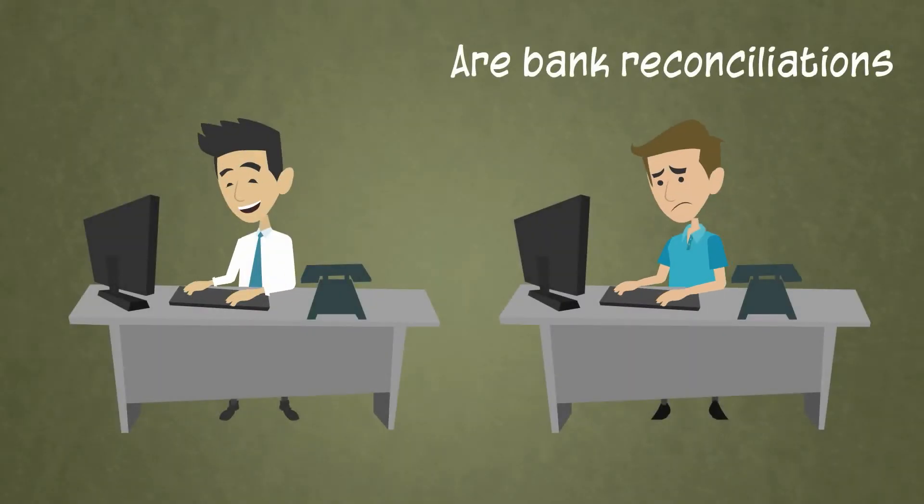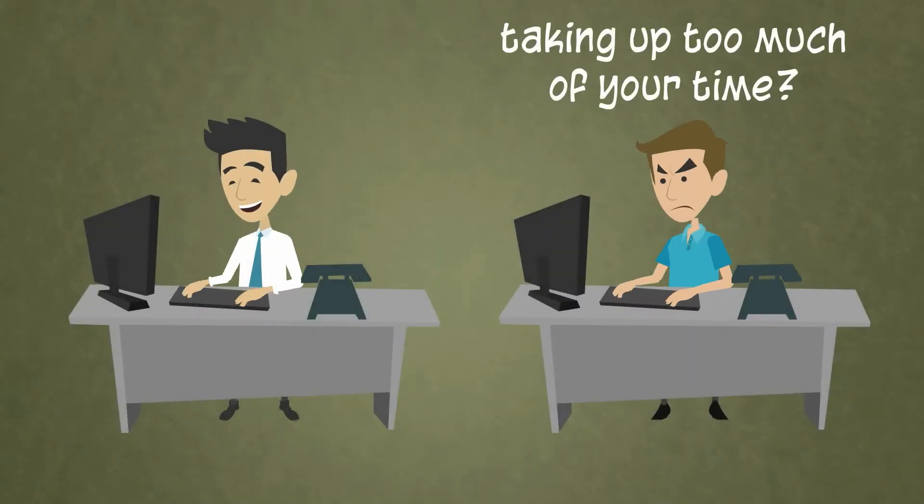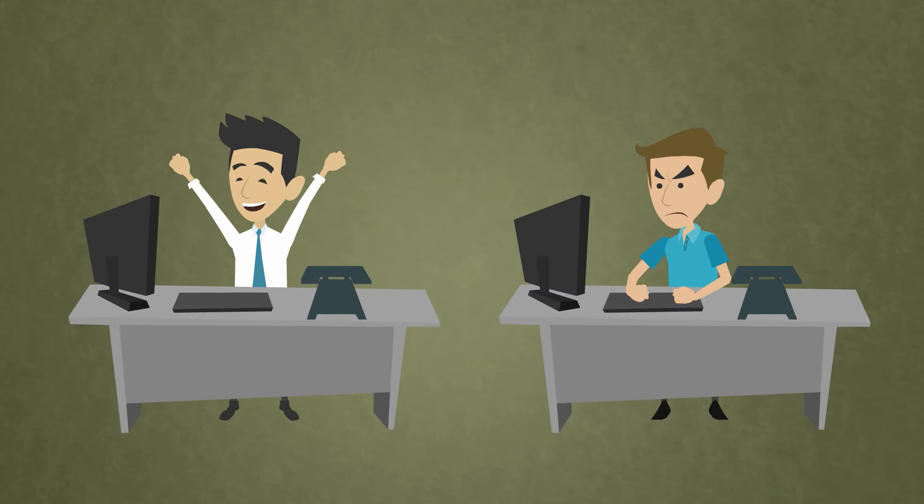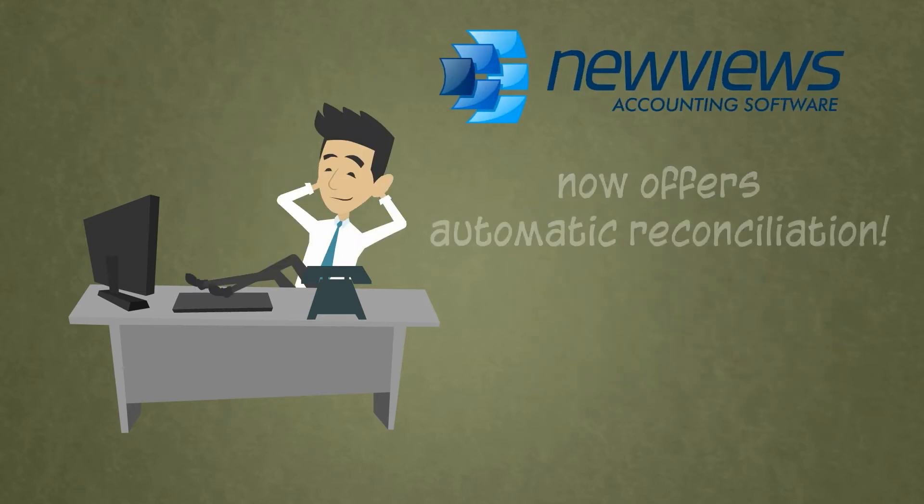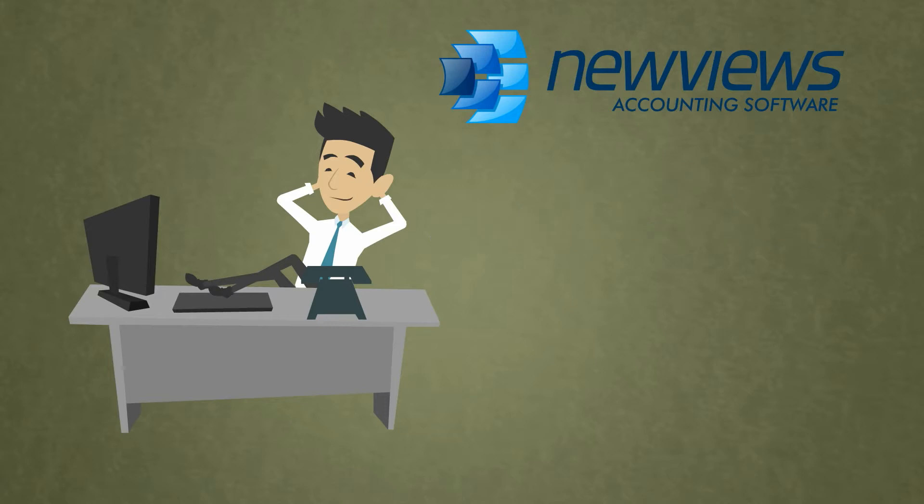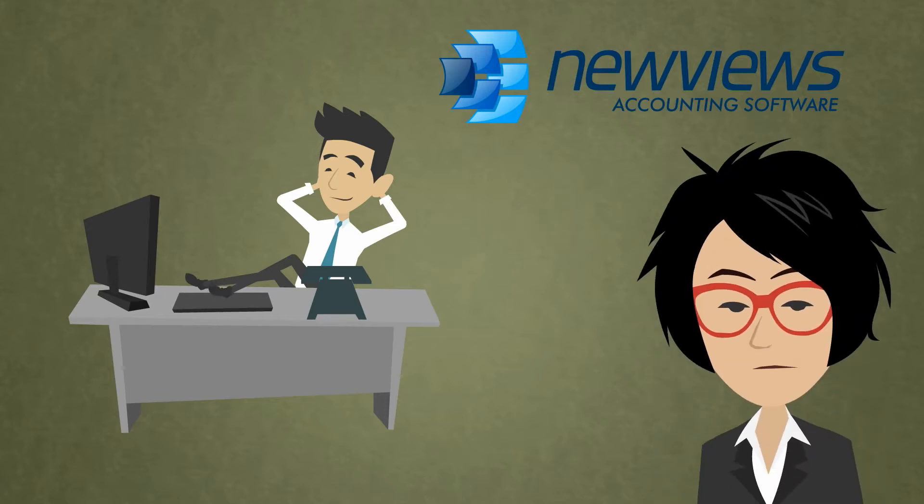Are bank reconciliations taking up too much of your time? Woohoo! NuViews accounting software now offers automatic reconciliation. Let's take a look at how it works.